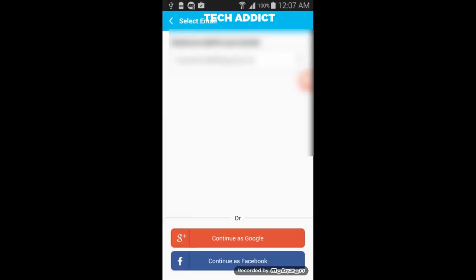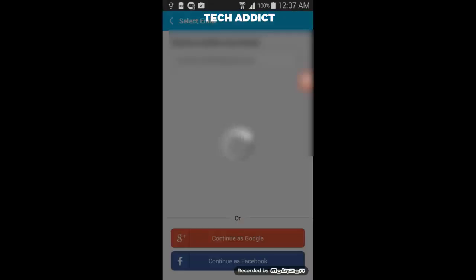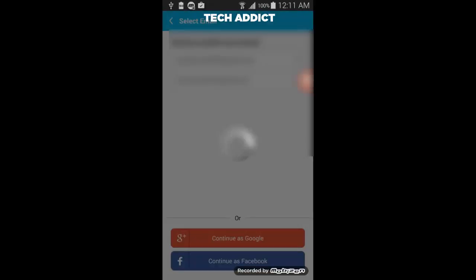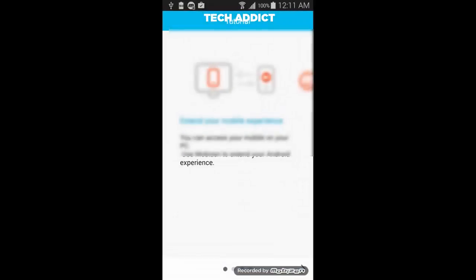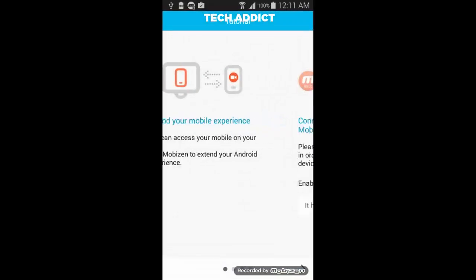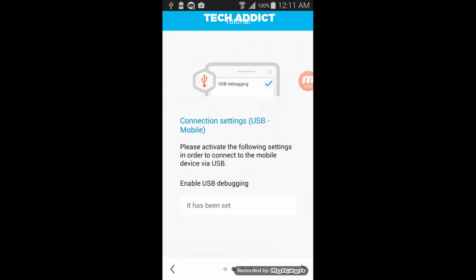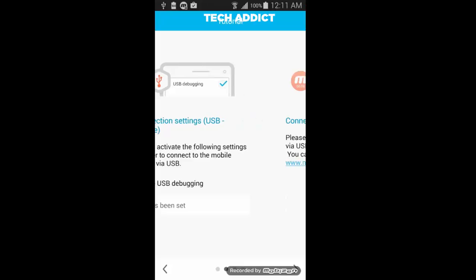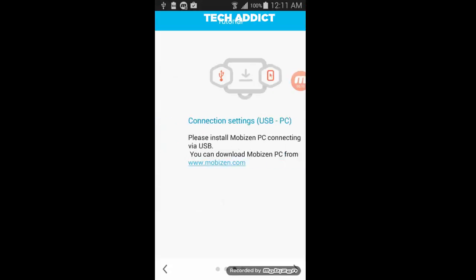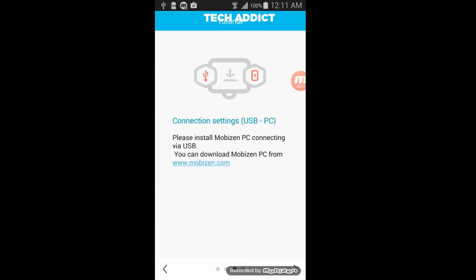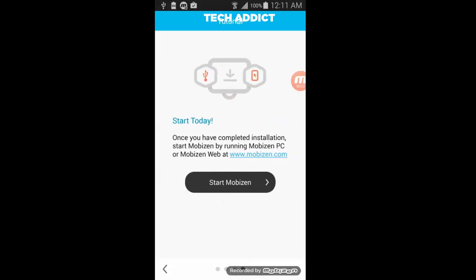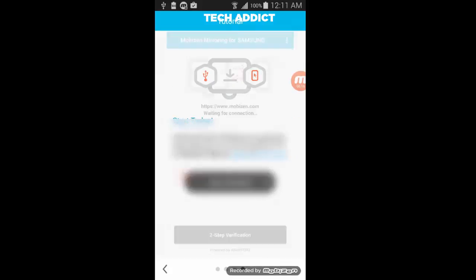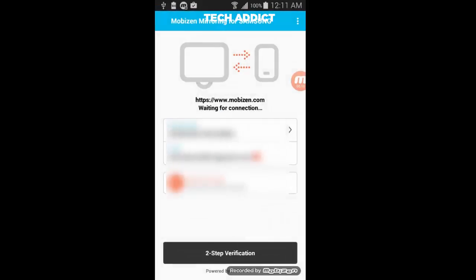Sign in with Google Plus or Facebook account. Now connect your Android mobile with PC using data cable. Make sure that USB debugging option is enabled in developer option.